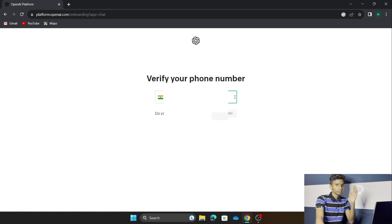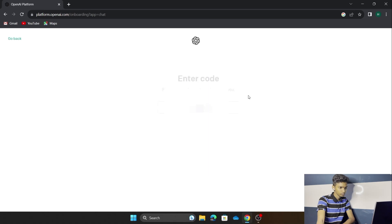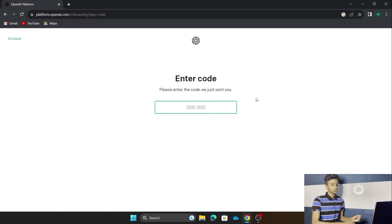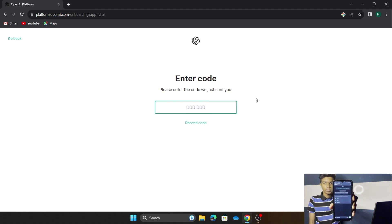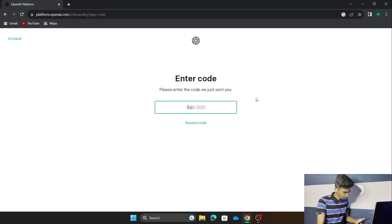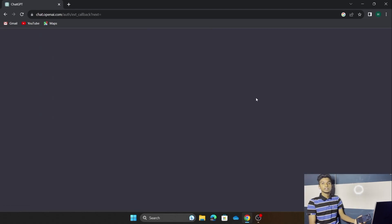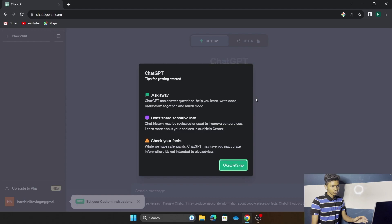Next you have to verify your mobile number. If you don't want to do the mobile number verification, you can directly continue with Google. We are going to do the mobile number verification now, so let me put my number. Enter the OTP code — I received mine via WhatsApp. As you can see, we don't have to press Enter; it will automatically login. The login is successful.